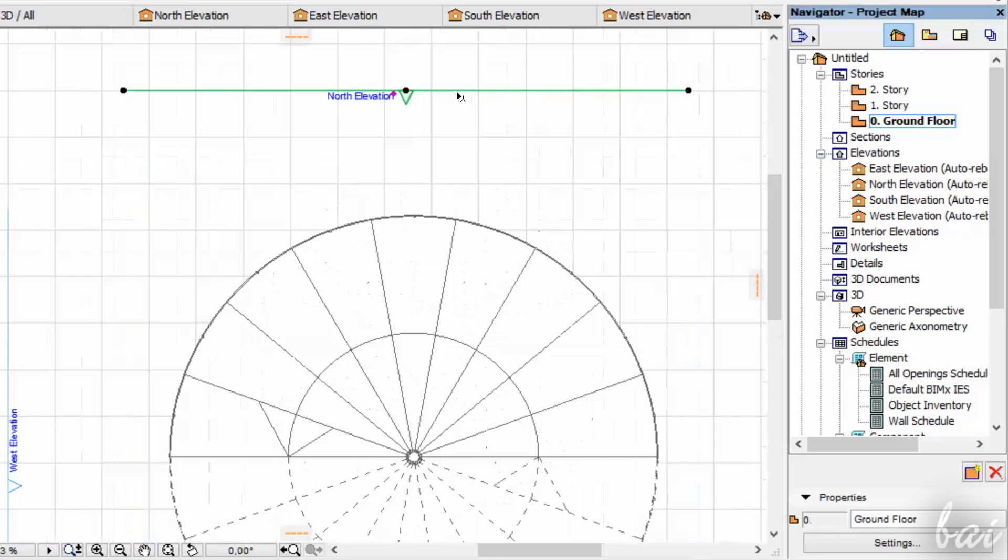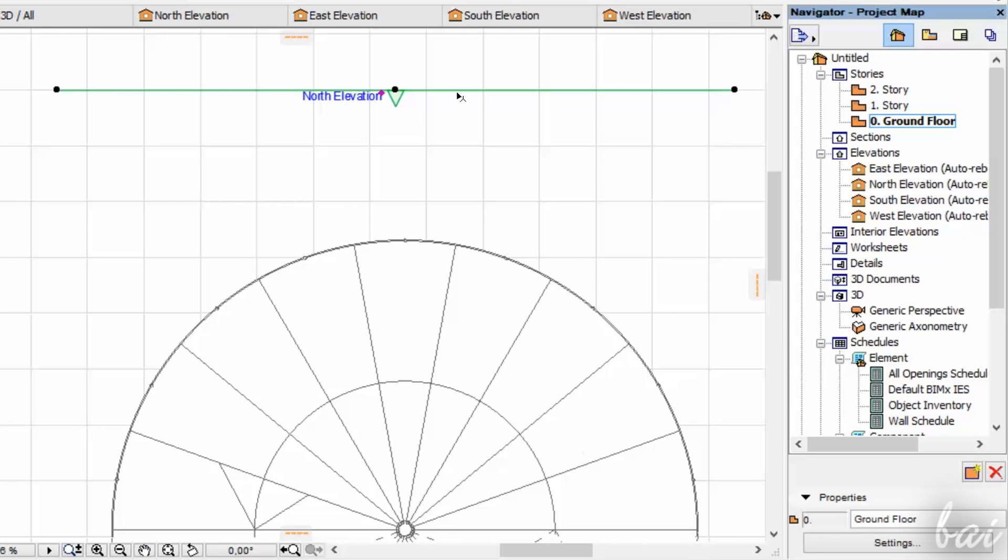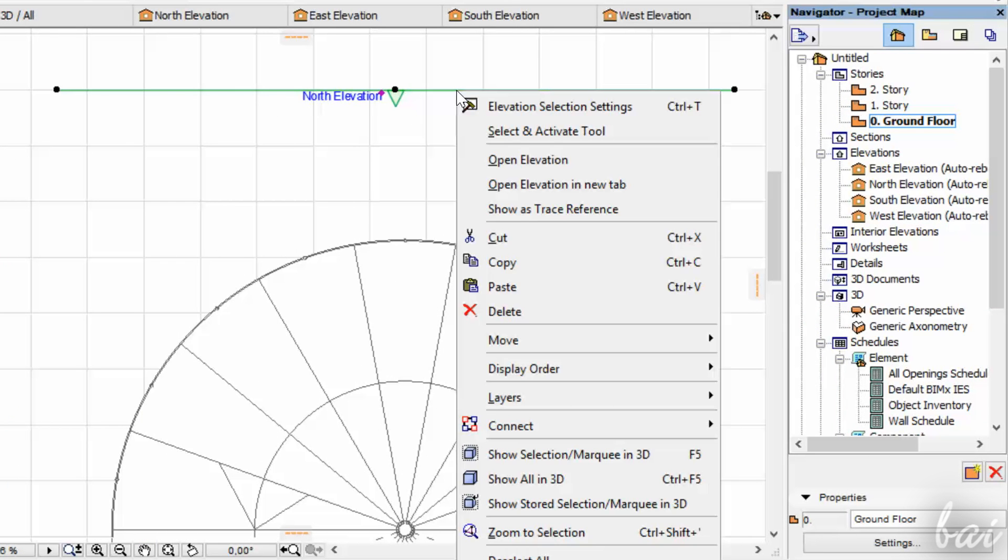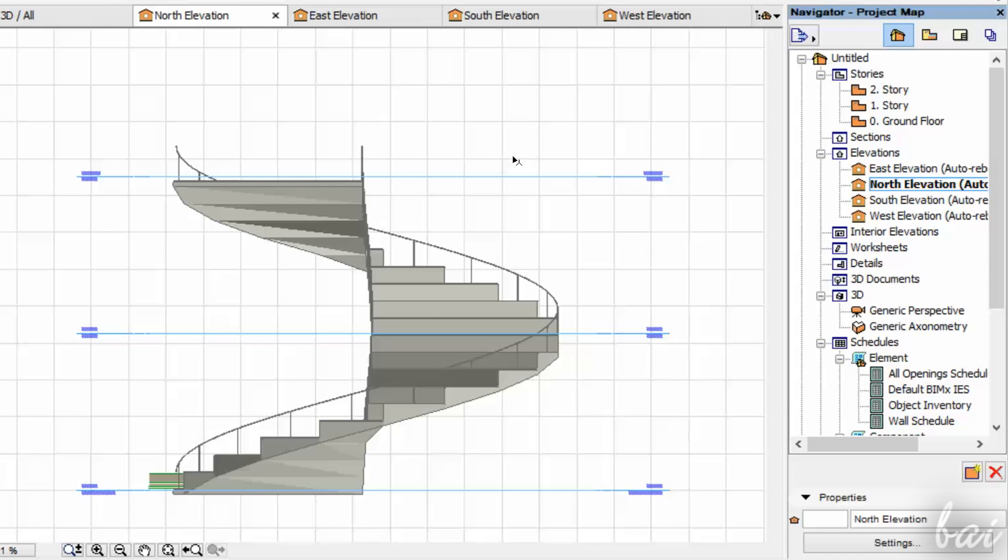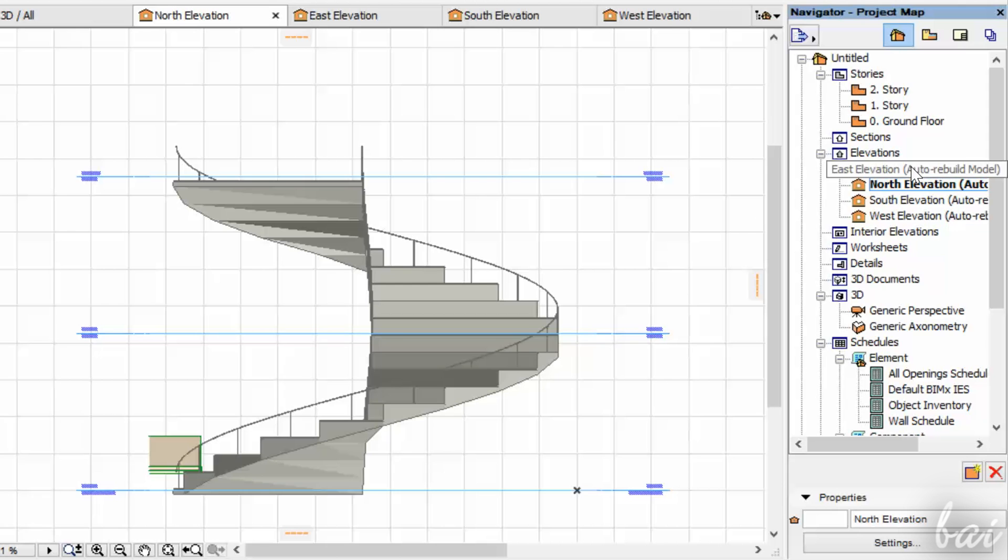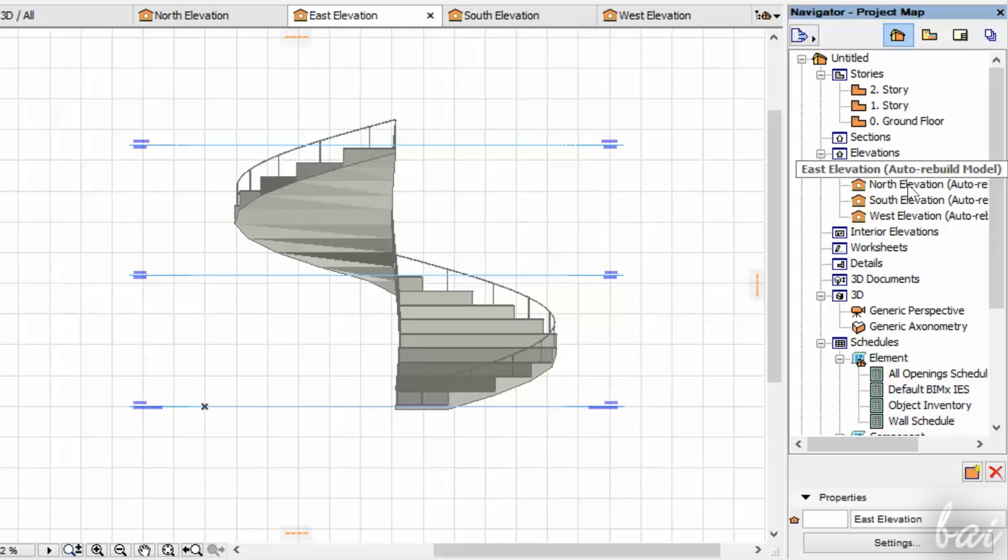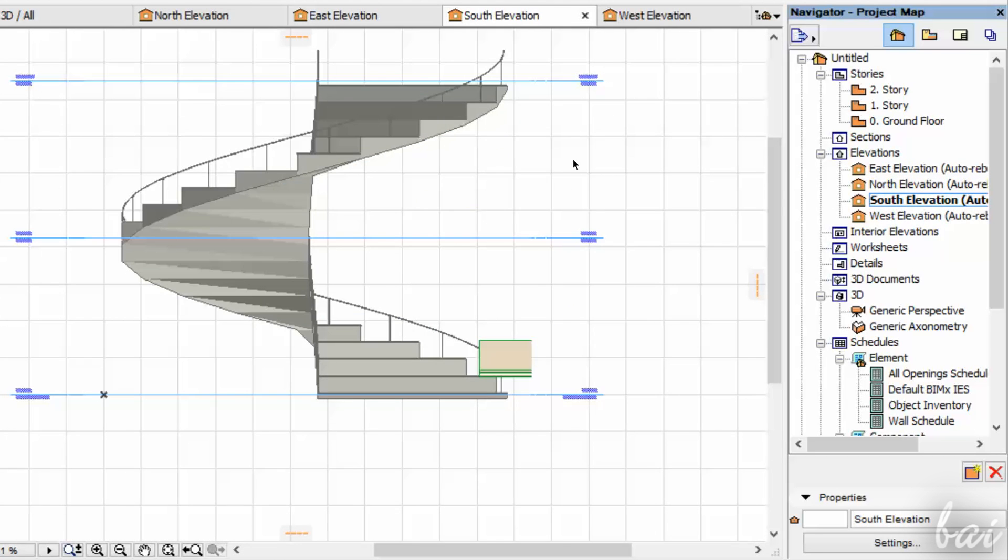To open an Elevation view, simply right-click on it and go to Open Elevation. By default, you have just 4 Elevations, North, South, East and West.